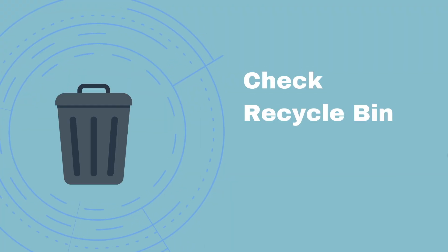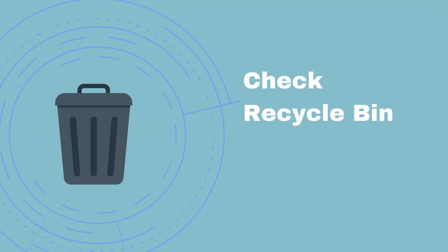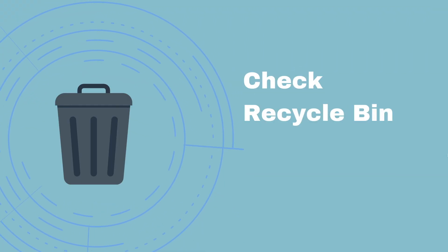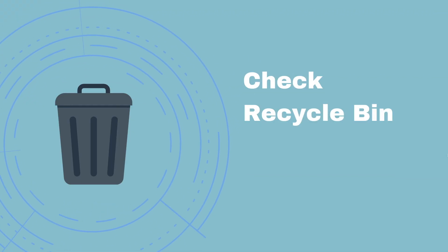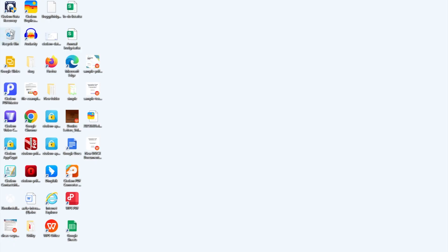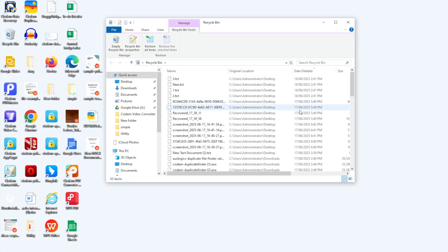Also you can search in your recycle bin to check if there is a copy for the lost file. Open the recycle bin, right-click on the wanted notepad file and restore.